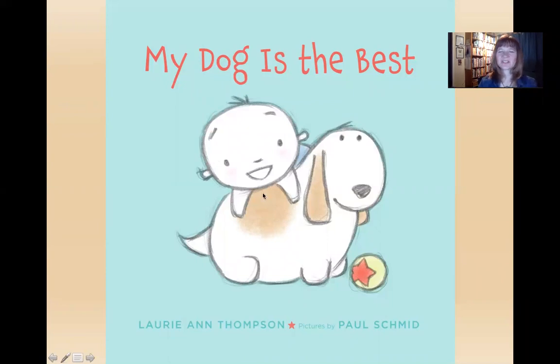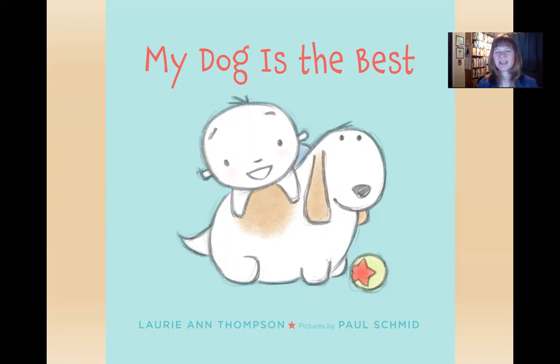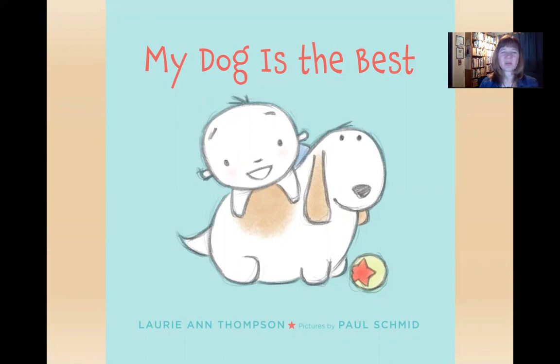Here we go. It's called My Dog is the Best and it's written by me, Laurie Ann Thompson, and illustrated by Paul Schmid.